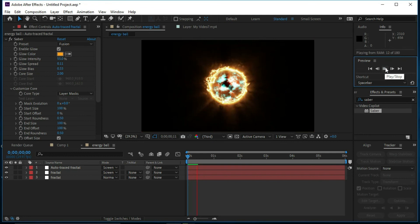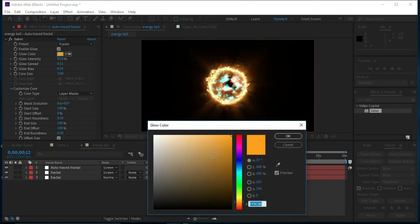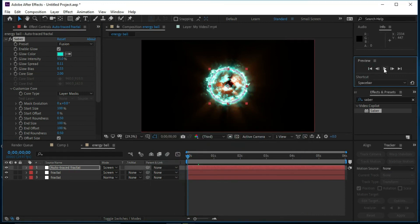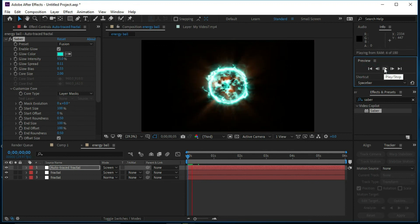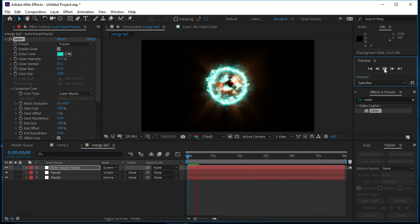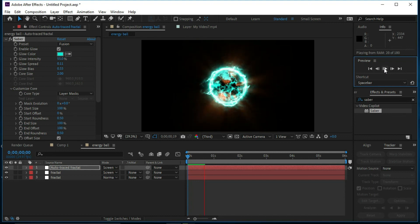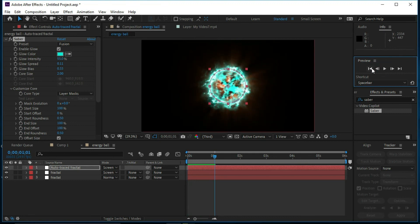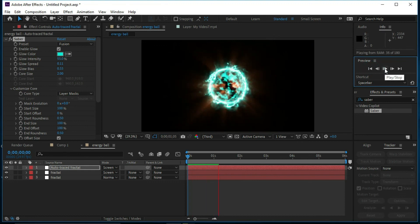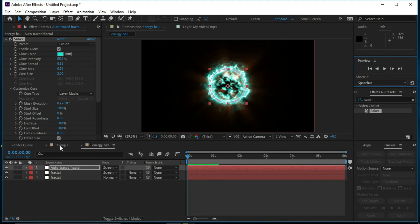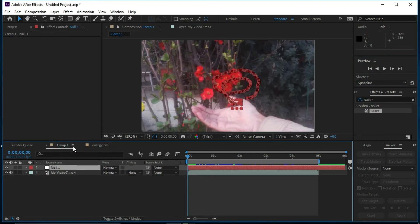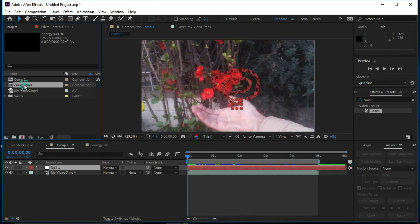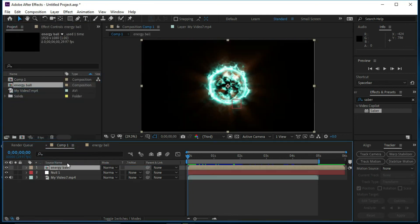Now we can see the preview. We will change its color to a light blue and press OK. We can see the preview and it's perfect. Now we will click the main composition and place the Energy Ball over the timeline, then change the blend mode to Screen.